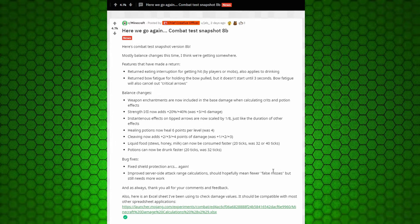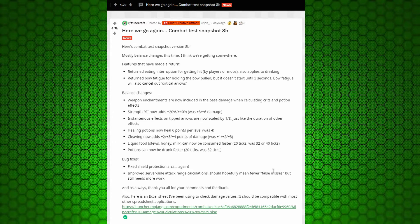Instantaneous effects on tipped arrows are now scaled by one-eighth, just like the duration of other effects. So the effect of tipped arrows is less, I'm assuming. I don't really know what that means.